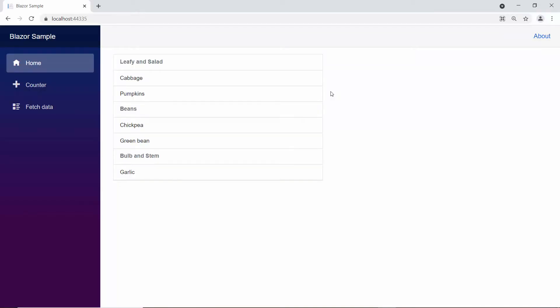Now, when you look at the list box, the data items are grouped under the categories: leafy and salad, beans, and bulb and stem.